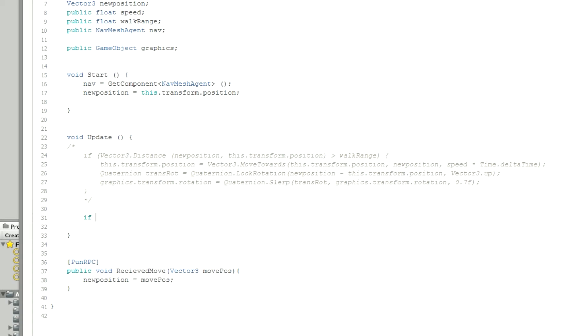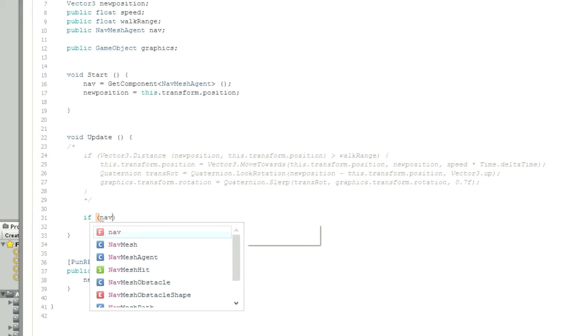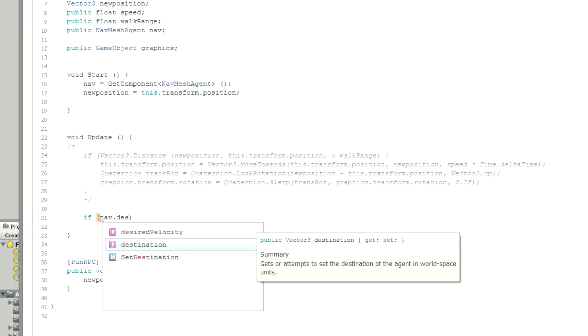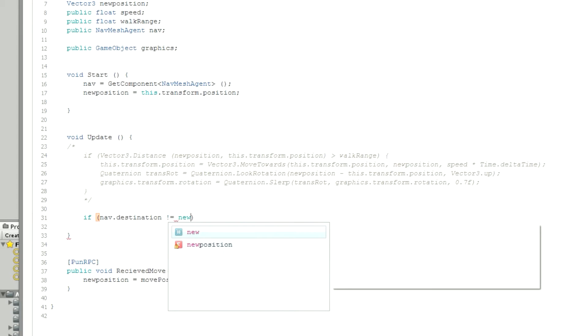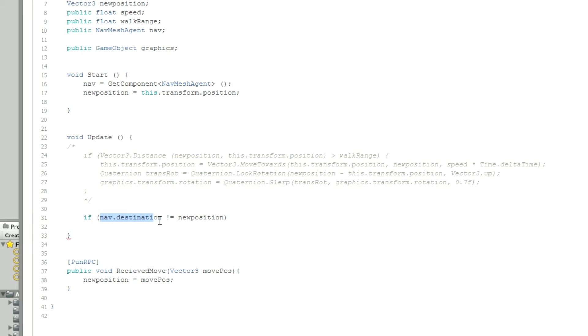Because the NavMeshAgent has its own little codes within it. So if nav.destination - because it's actually made for pathfinding - is not equal to new position, which means that if the destination of our path and our position that we want to travel are not the same, then this will continue.